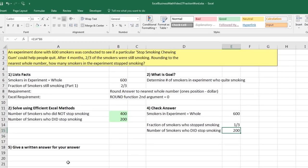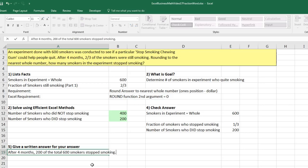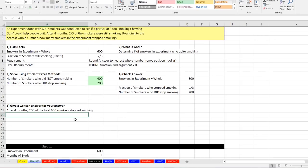Now we can write our answer. I'm actually going to use that four months up here just to qualify the written statement. So there it is. After four months, 200 of the total 600 smokers stopped smoking. Let's go to our next sheet, Word 2.